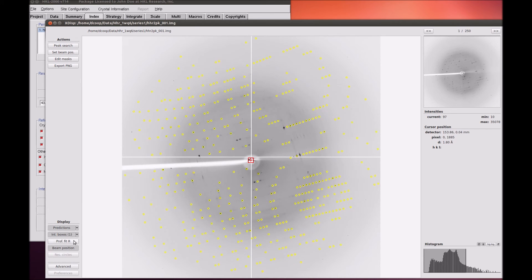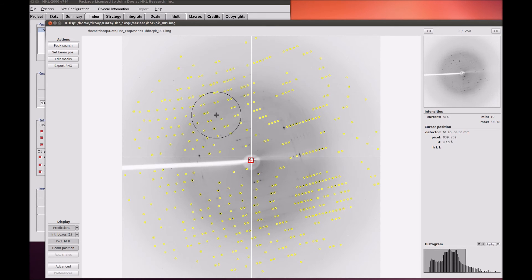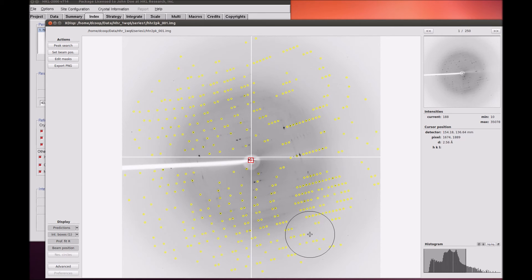The Profile Fitting Radius button can be used to show the size of the area that is used to calculate the expected profile for each reflection.